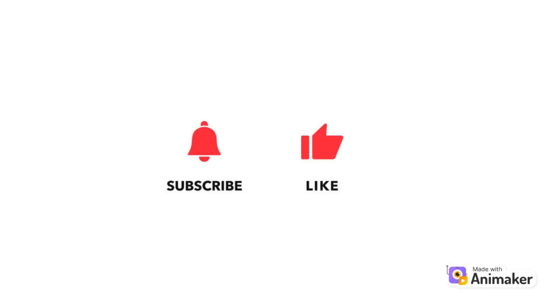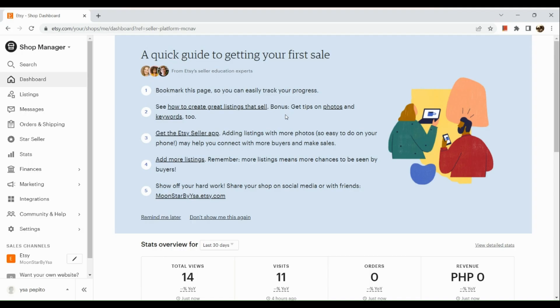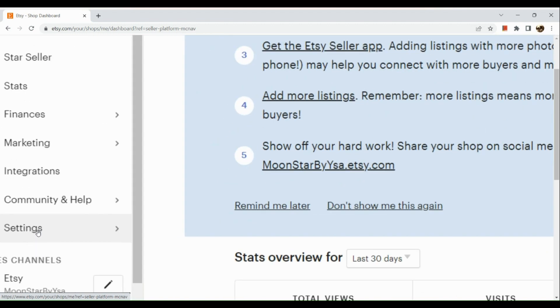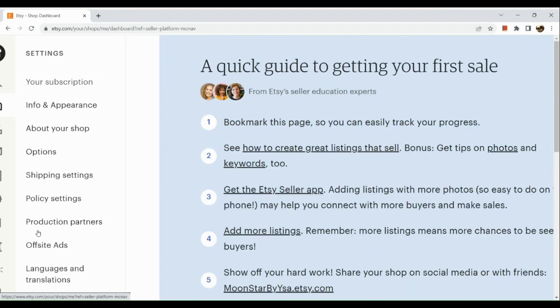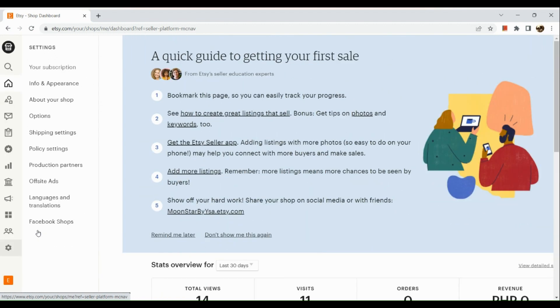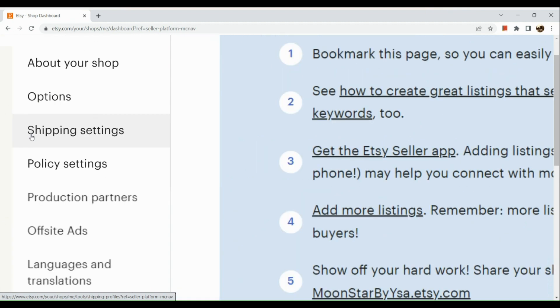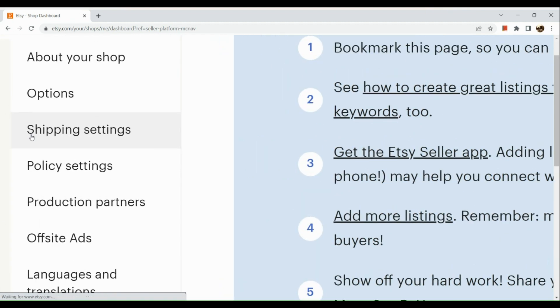Now let's get right into it. The very first step is to sign into our Etsy shop dashboard. Here we are going to go to our Settings in the left-hand panel, and the next thing we're going to do is go to our Shipping Settings.